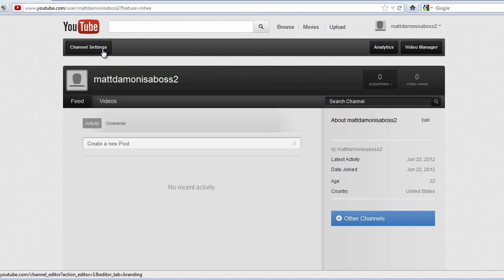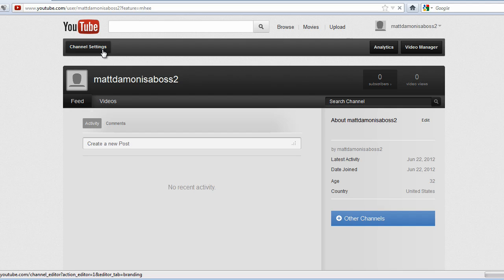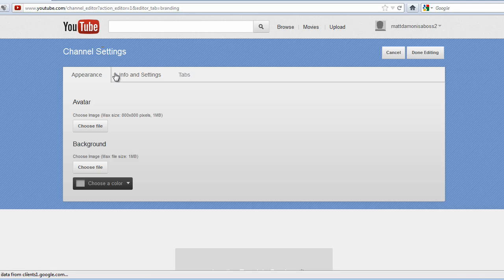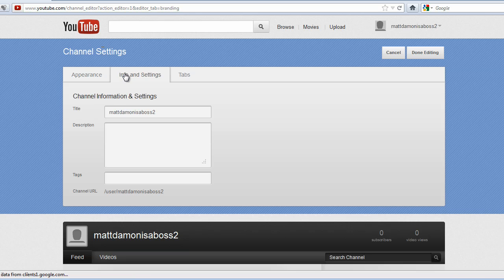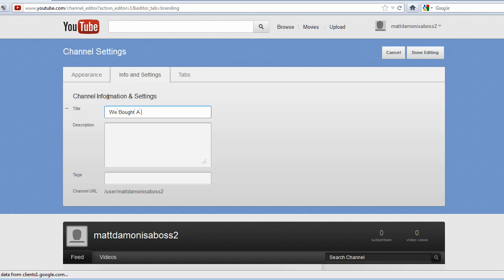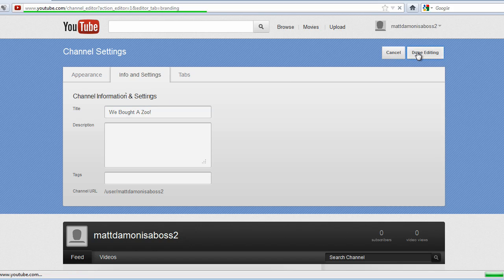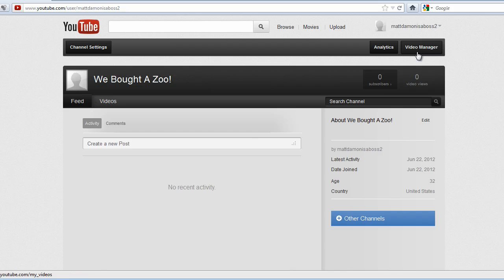Go ahead and go to channel settings and change it to whatever you'd like. So we'll change it to We Bought A Zoo. There we go.